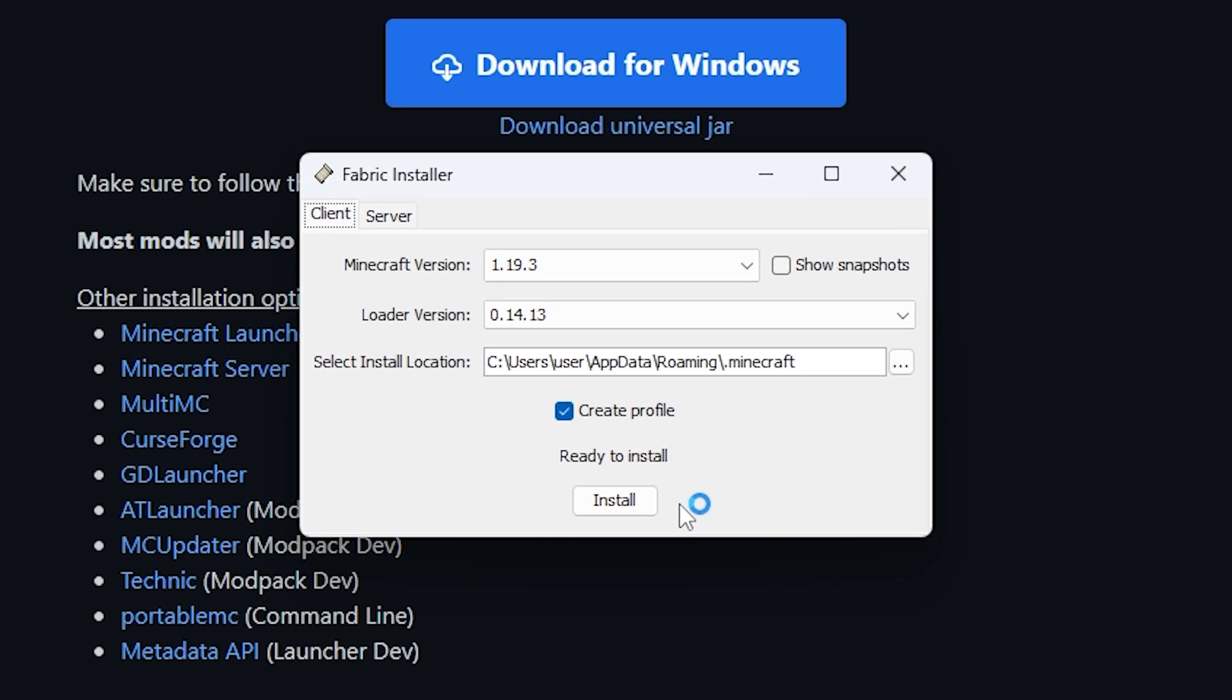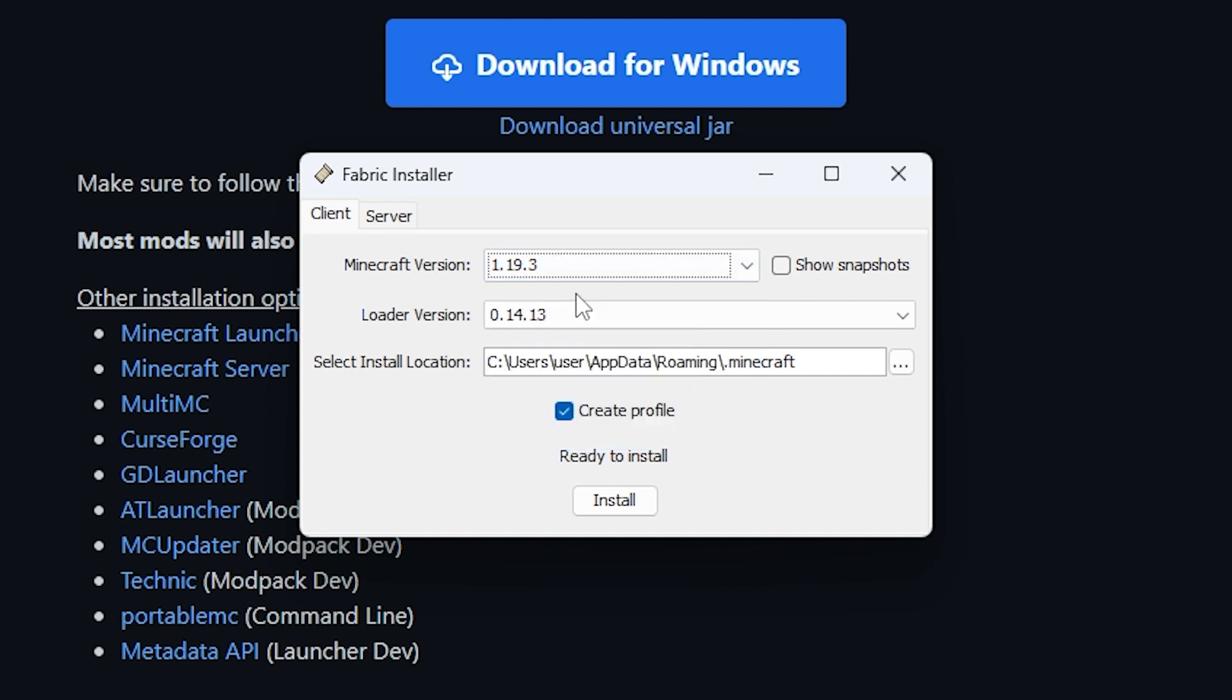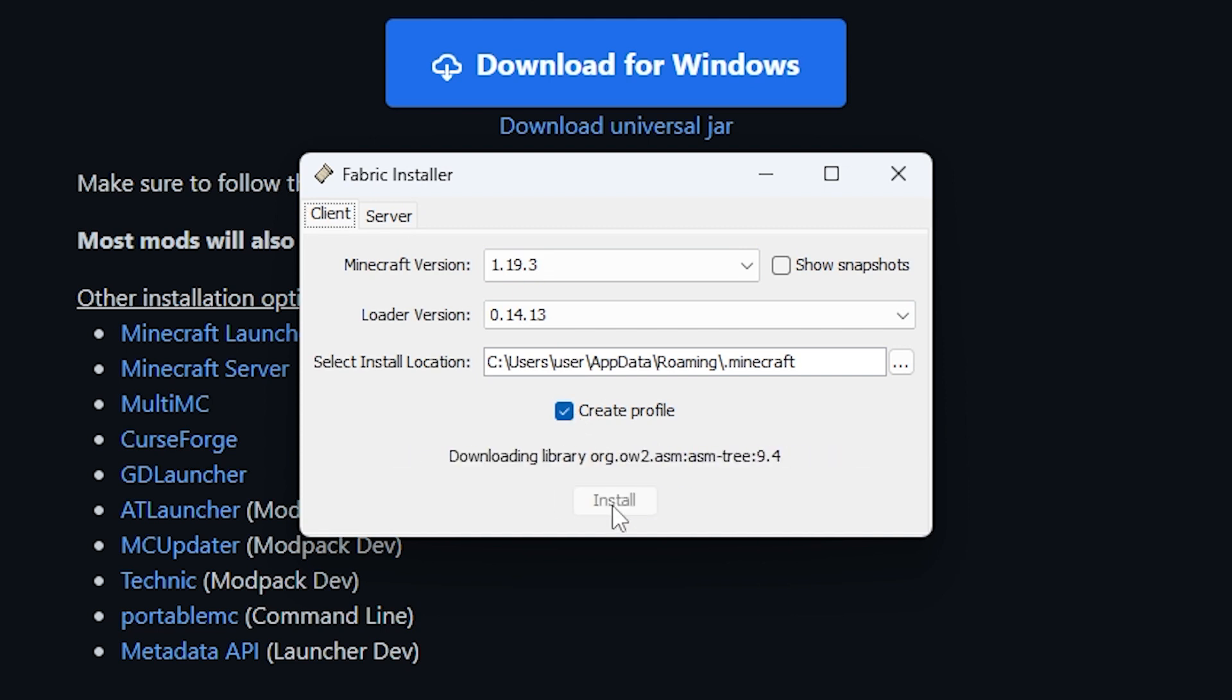When this window opens up, simply select the version you want to download Fabric for. Make sure that this version matches the version of the mod you downloaded earlier so no issues occur. For that reason, I'll be selecting the version 1.19.3. Create Profile should be ticked and everything else should stay the same, but when that's done, press install.